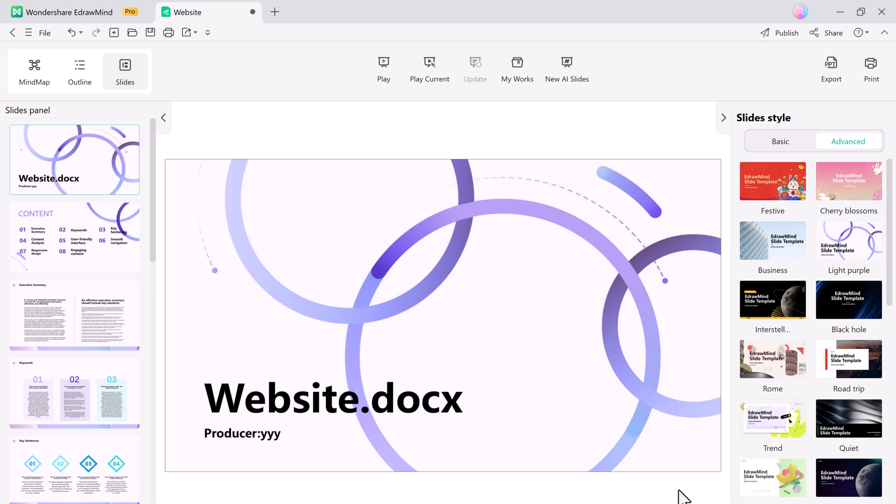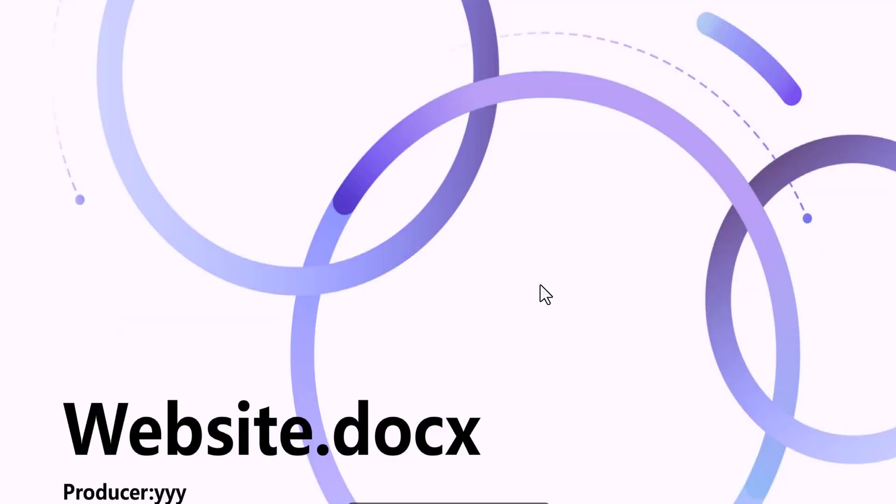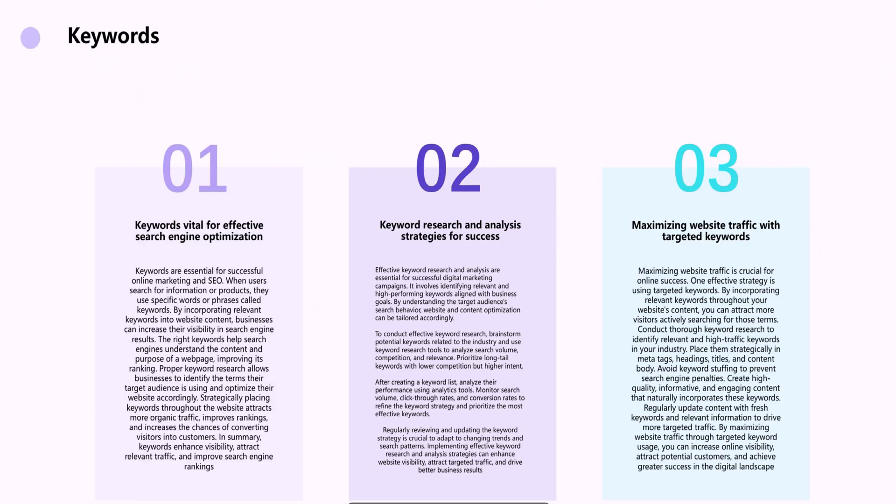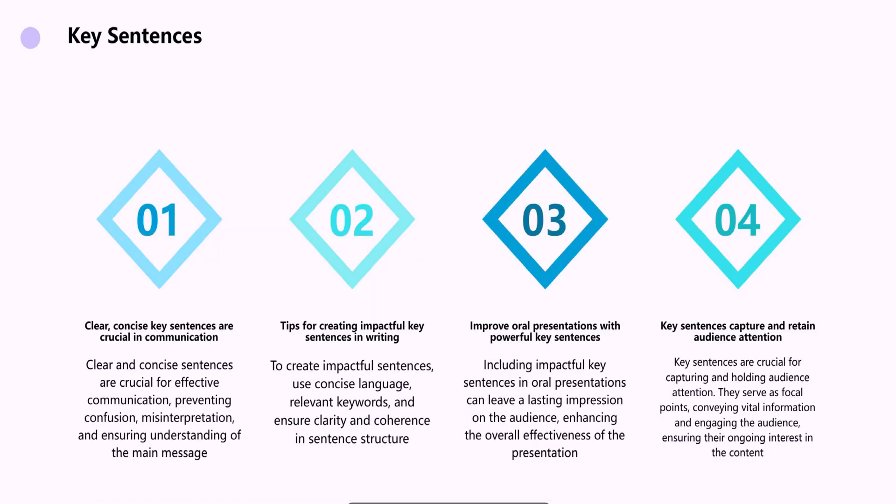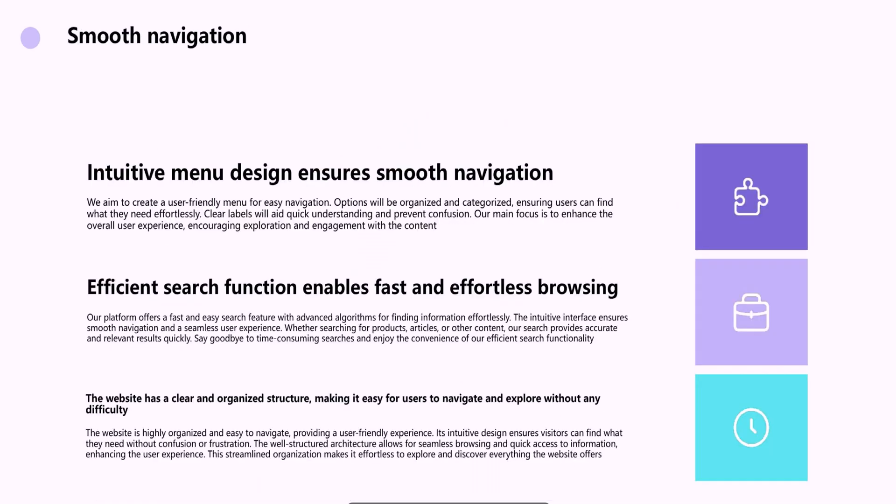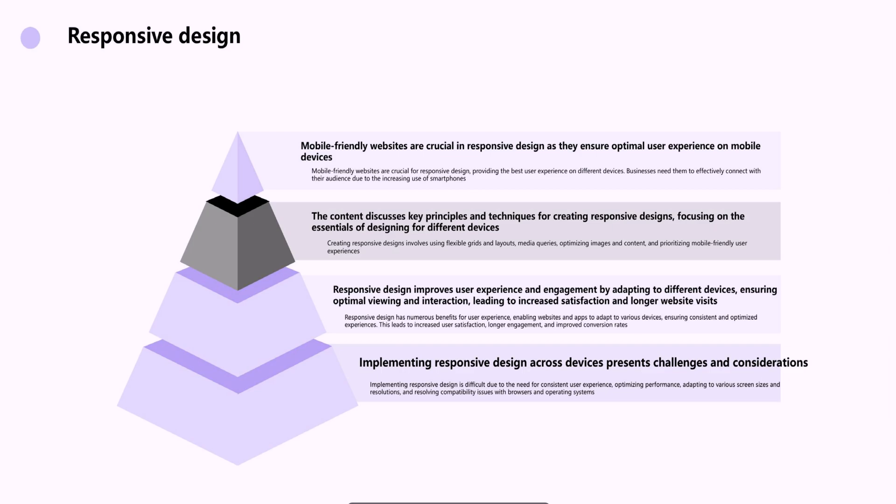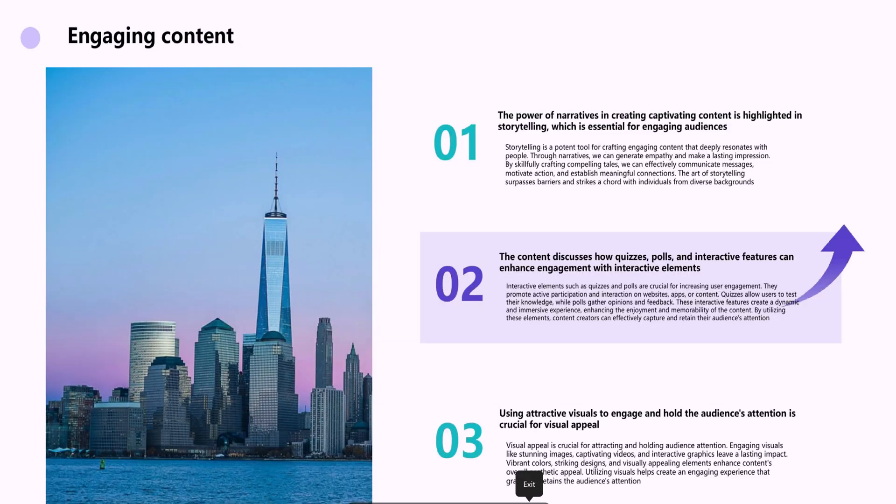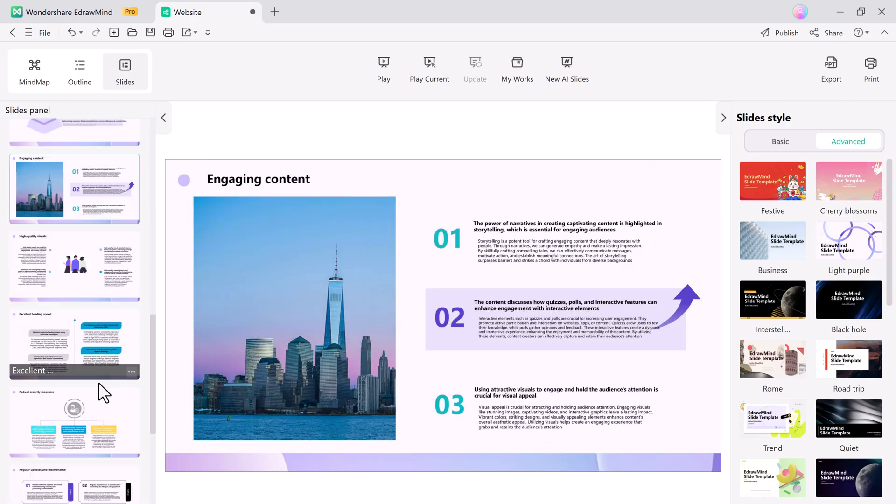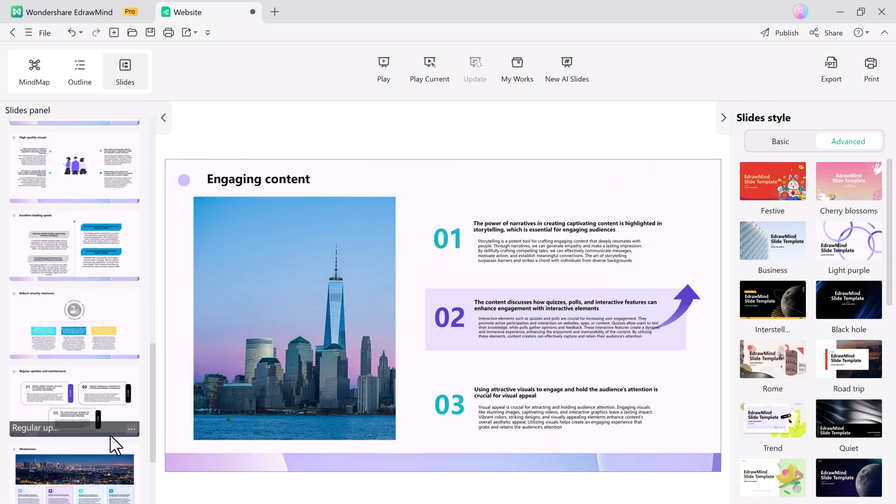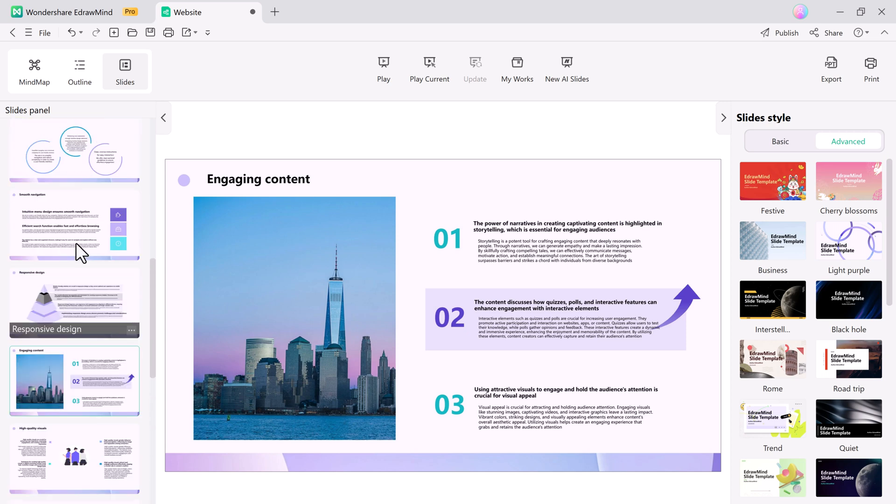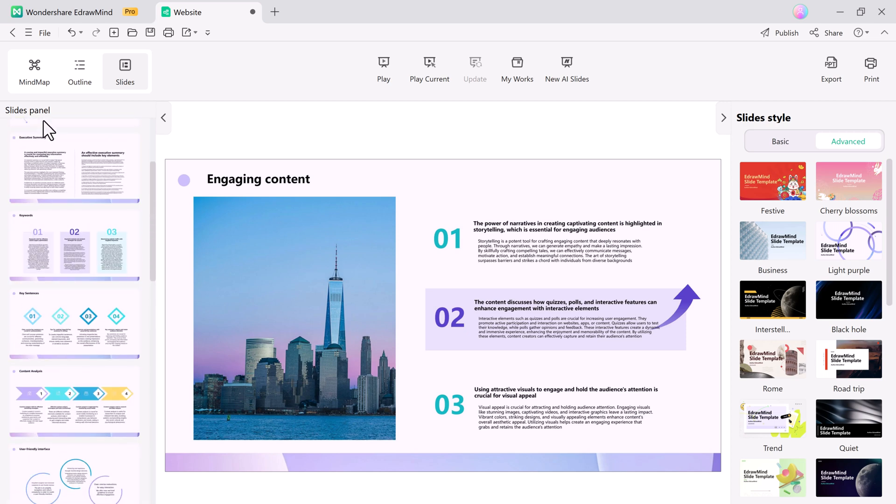And if you want, you can change the slide style. You can further customize the slides by choosing from various templates, adjusting fonts, colors, and adding animations to make your presentation visually appealing. This feature is particularly useful when you need to produce presentations quickly, as it eliminates the need to manually organize your slides.